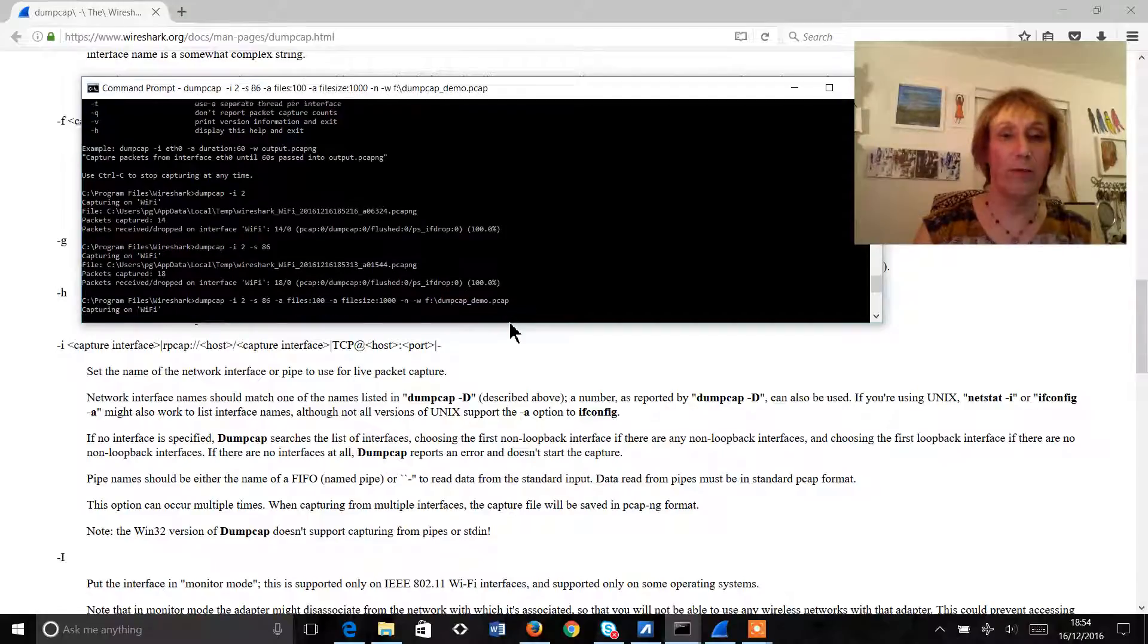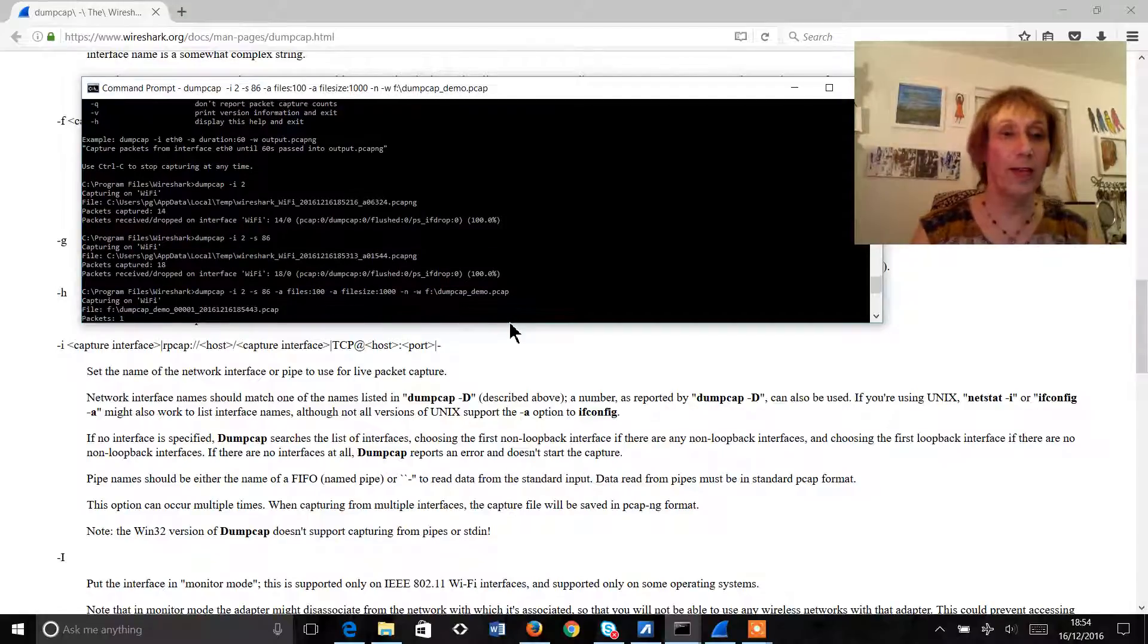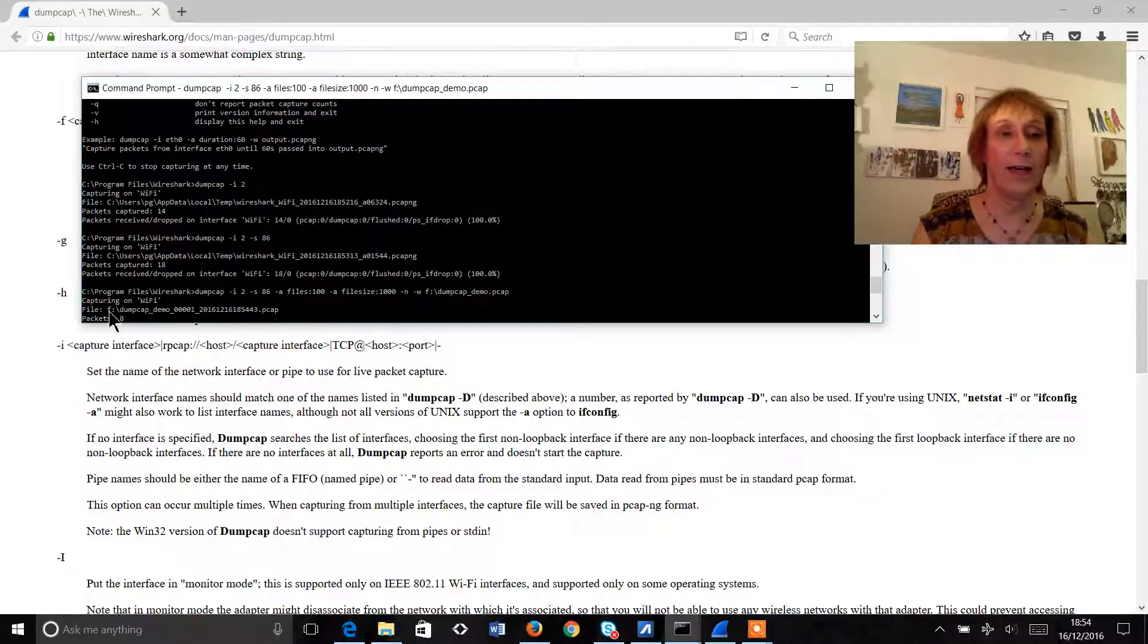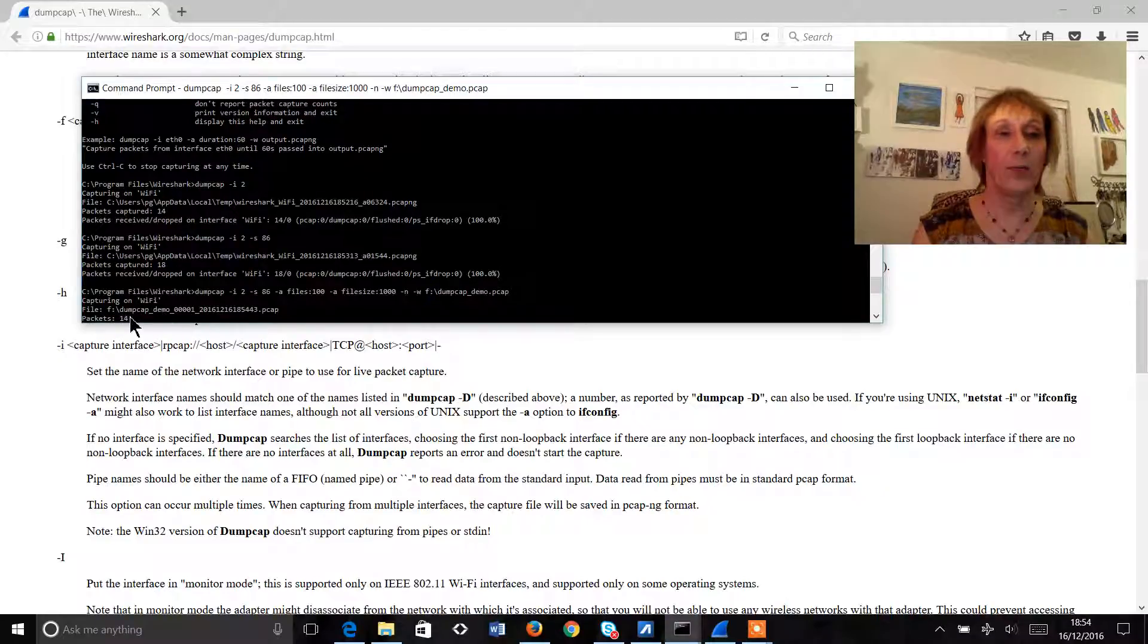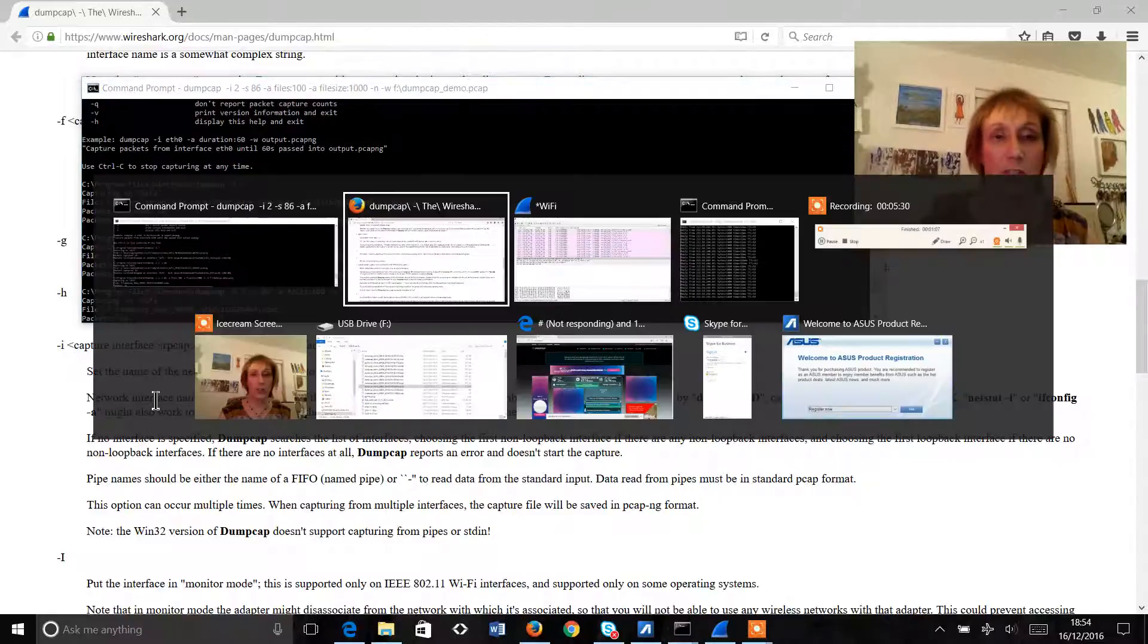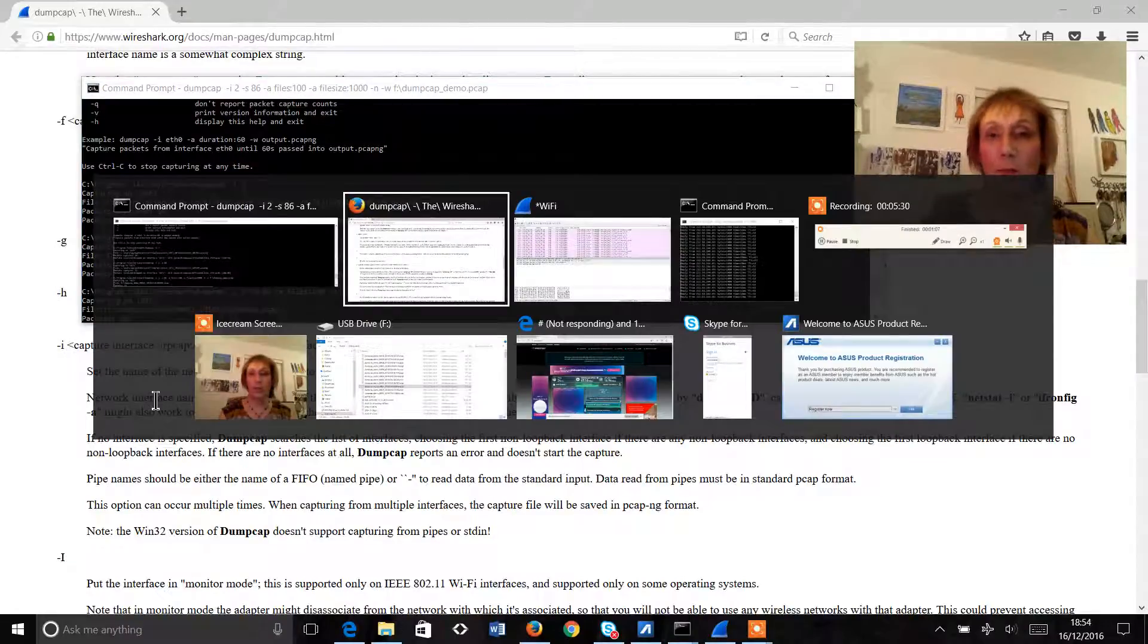So again if we hit return there we can see now that we're capturing on the wi-fi and we're capturing to the f drive and we can see the number of packets that we're capturing. So what we should do now is just put a little bit more data on the line.